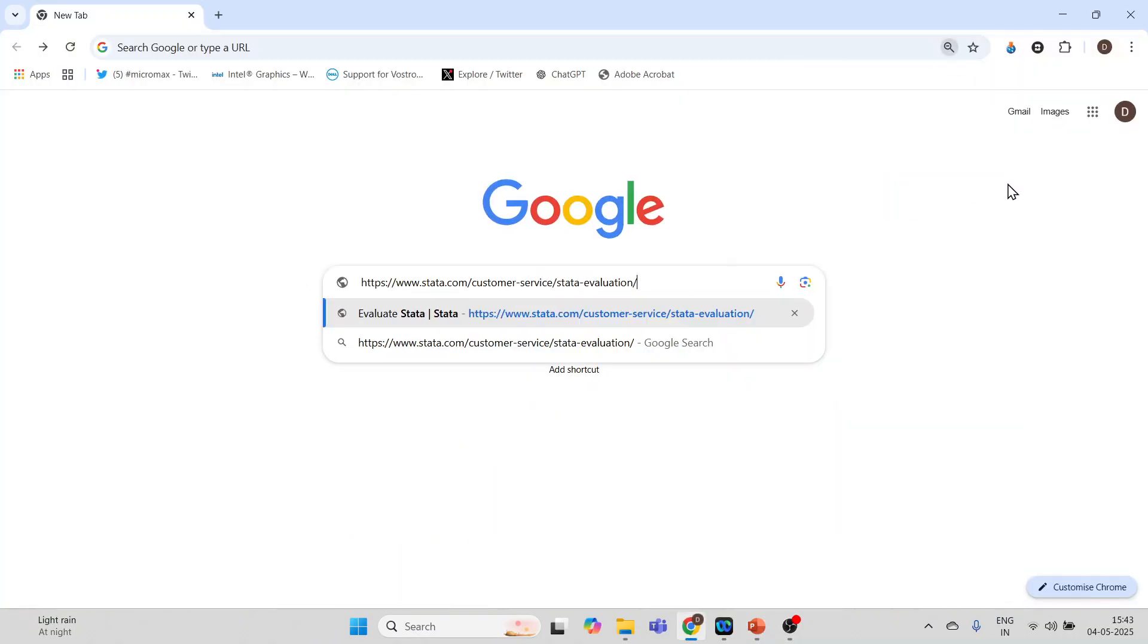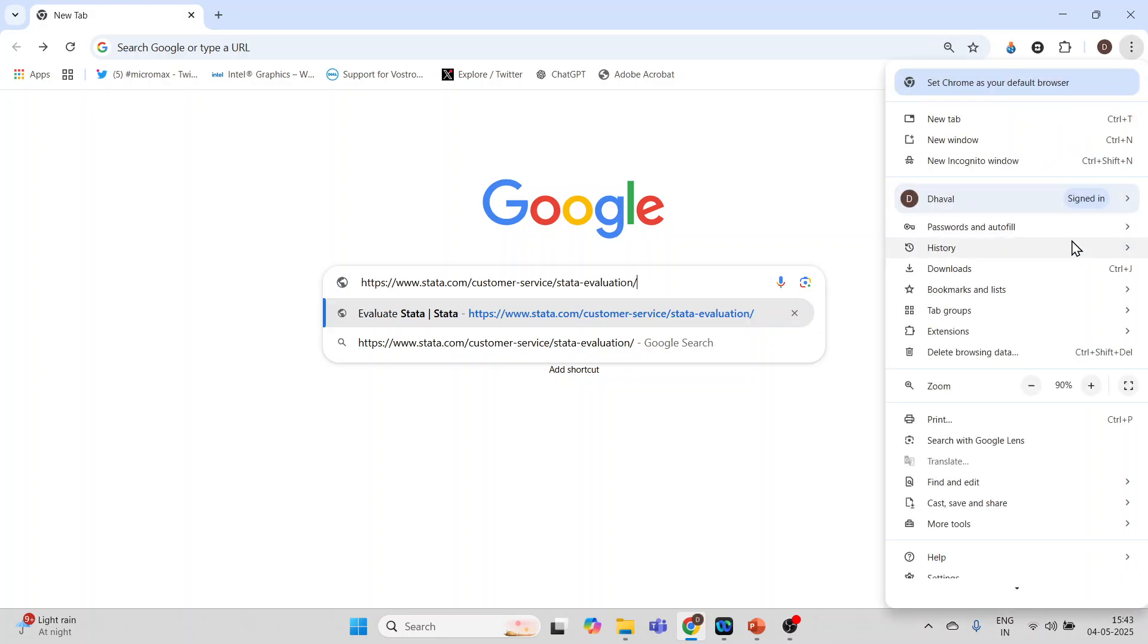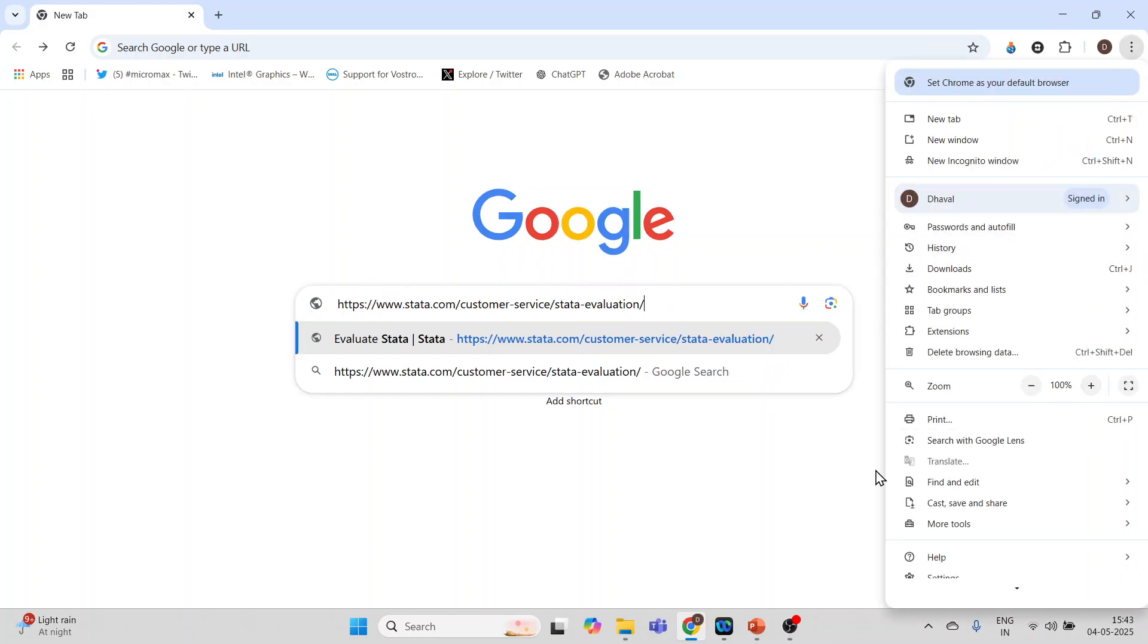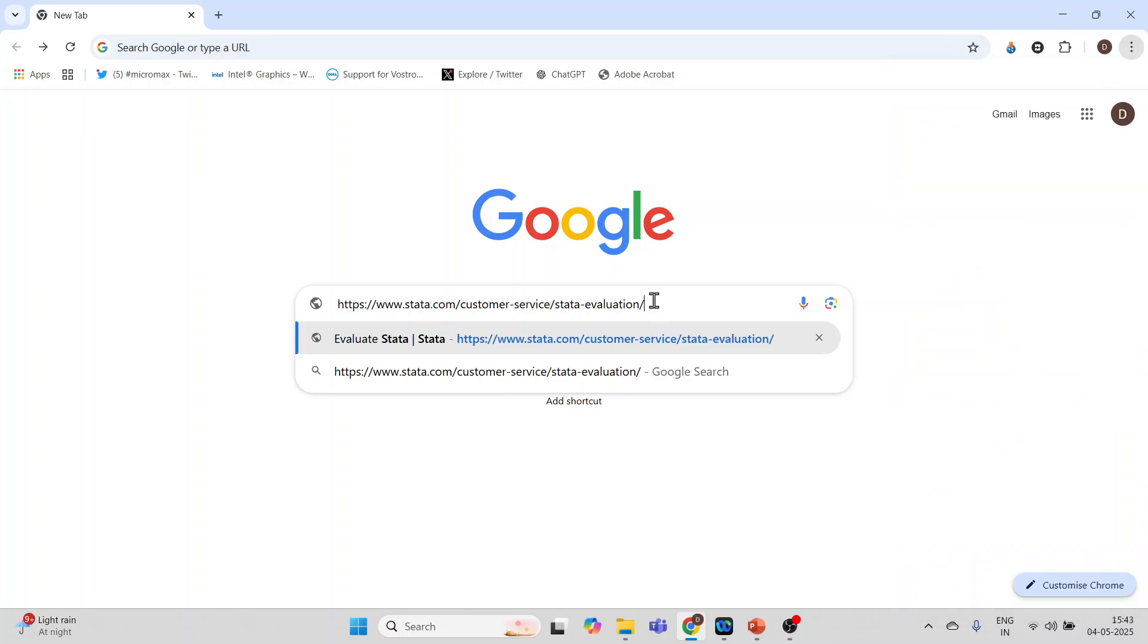You will have to use this URL. It is stata.com/customer/service/stata/evaluation. You don't need to worry because this URL I have already given in my comment section.